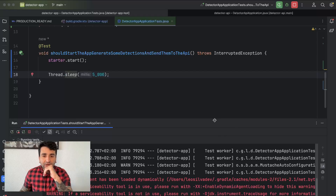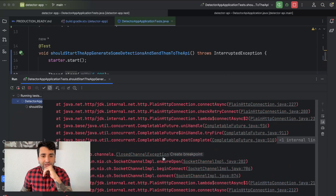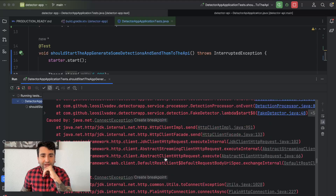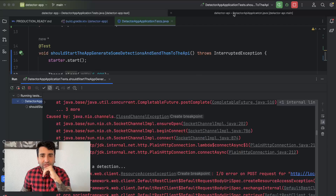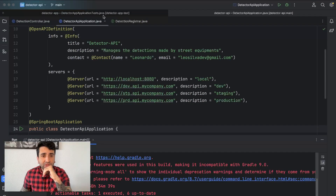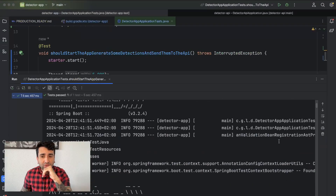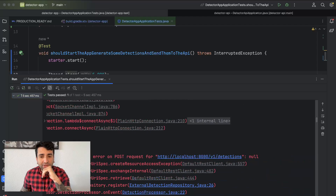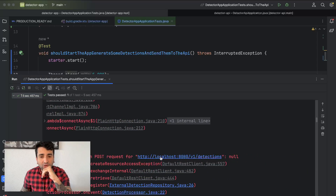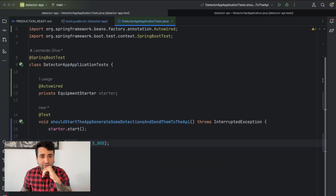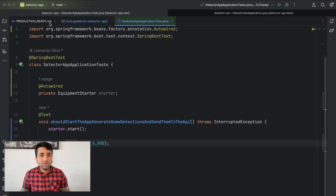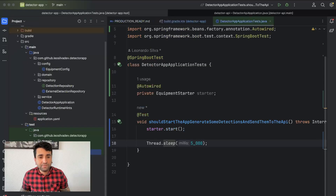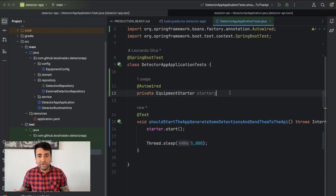When we run this, we see exceptions. Why? Because the detector API is not running. It's trying to send a request to the API on localhost 8080 and it's not working. Now let's go and create our mock.